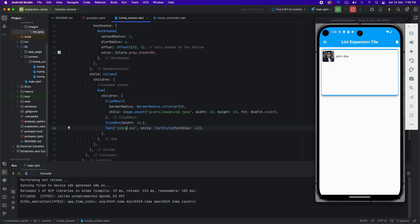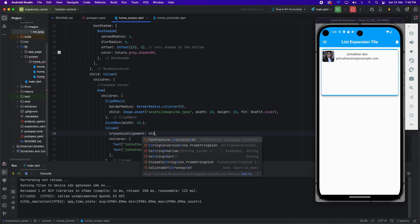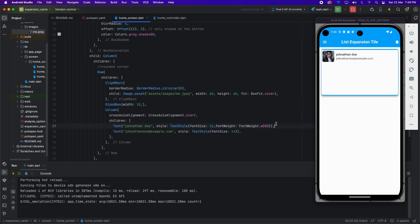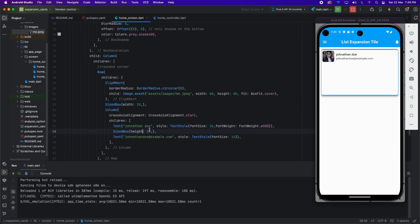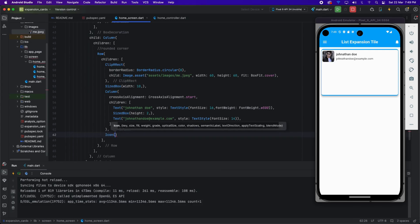Now I'm applying cross axis alignment to start, because the email is taking center alignment. I'm applying font weight 500 which will be semi-bold. I'm also applying a SizeBox height and changing the height because there is too much white space between the title and email.